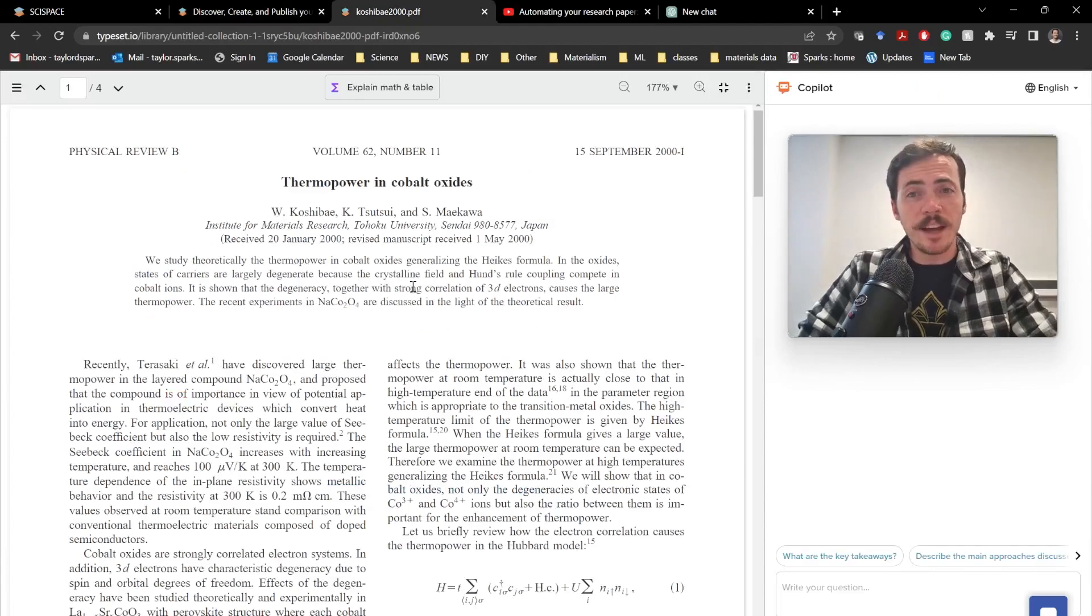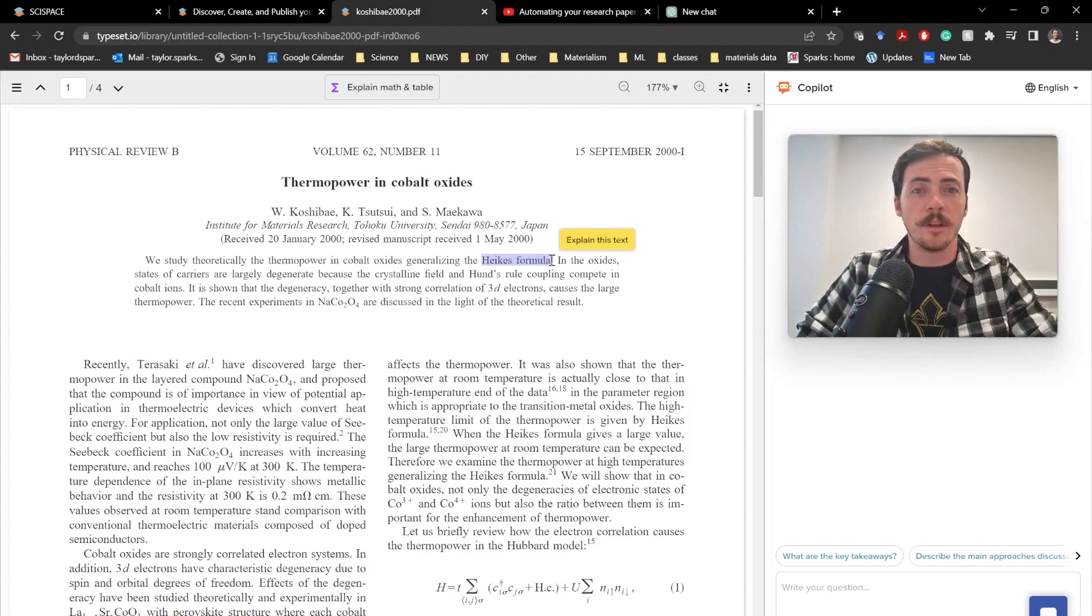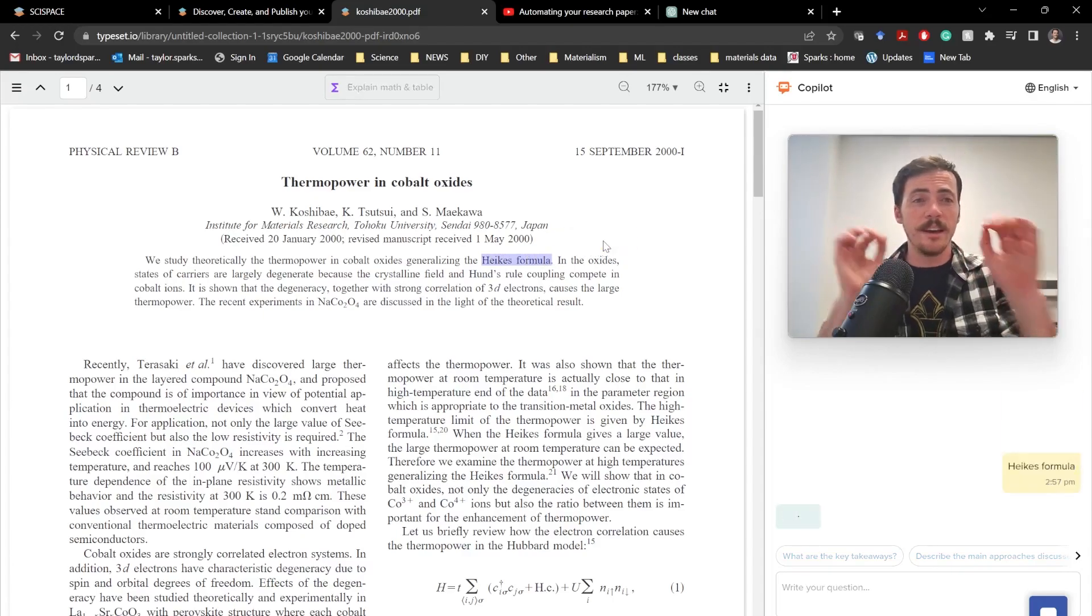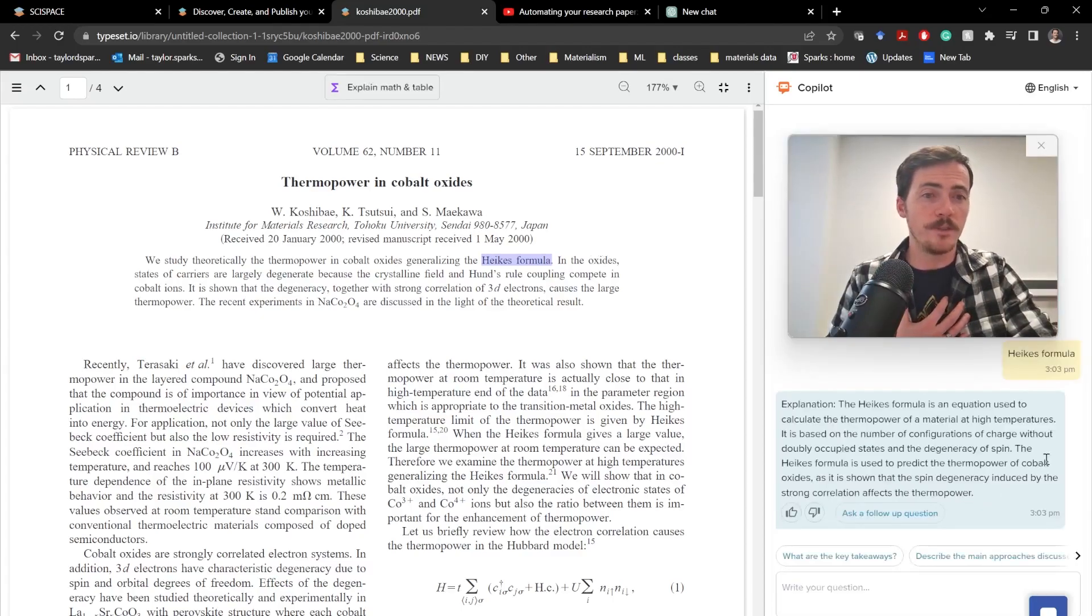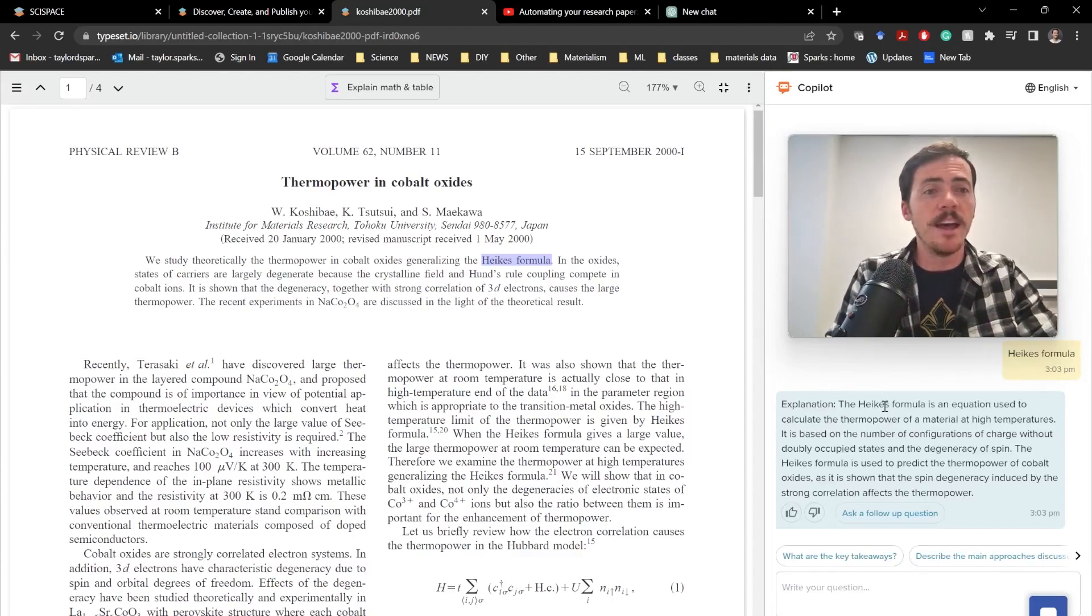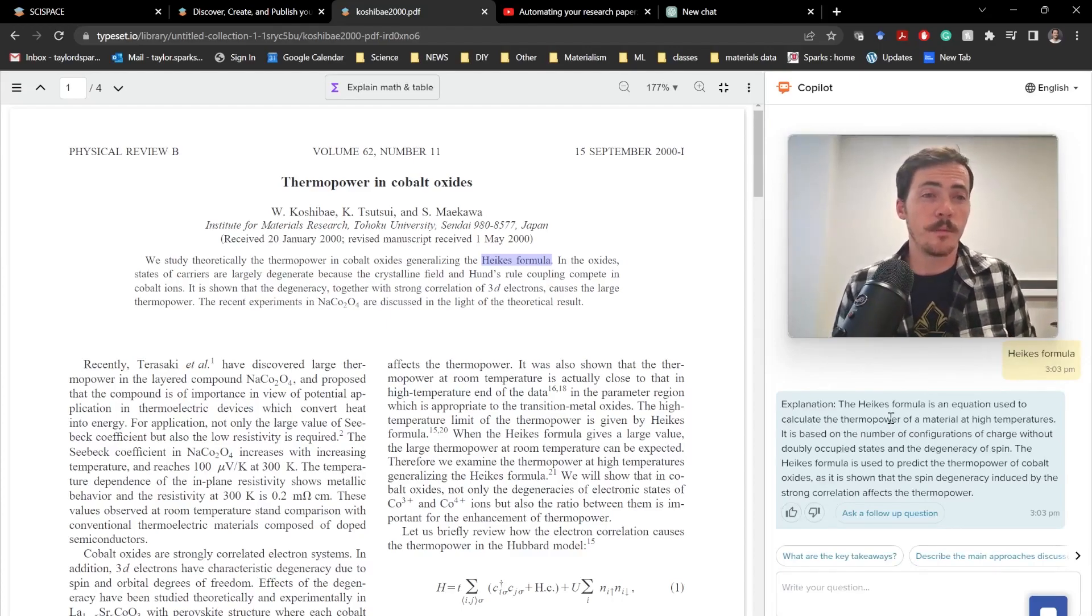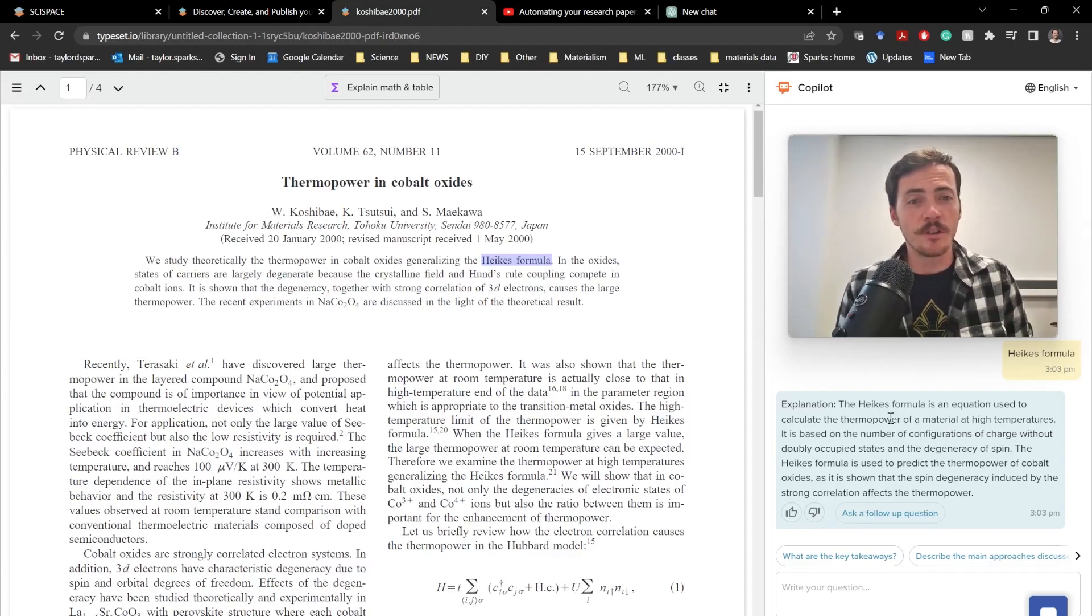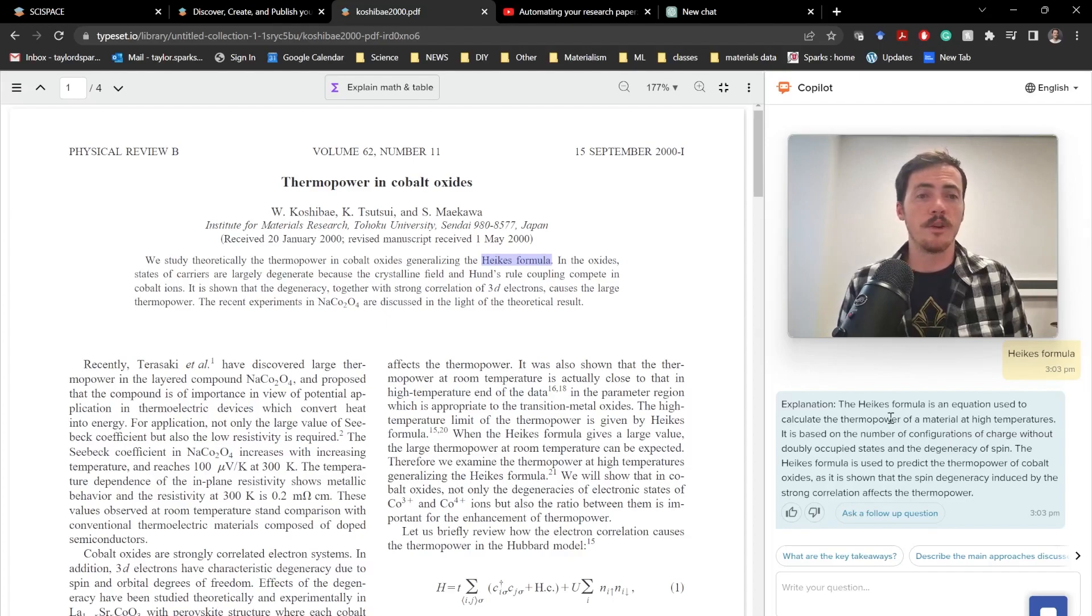And then in real time, you can get explanations. So, for example, I can highlight right here Hike's formula, and check it out. It says, explain this text with a click. It shows up over here in my co-pilot window, and you see in real time. I highlighted it and said, explain it.